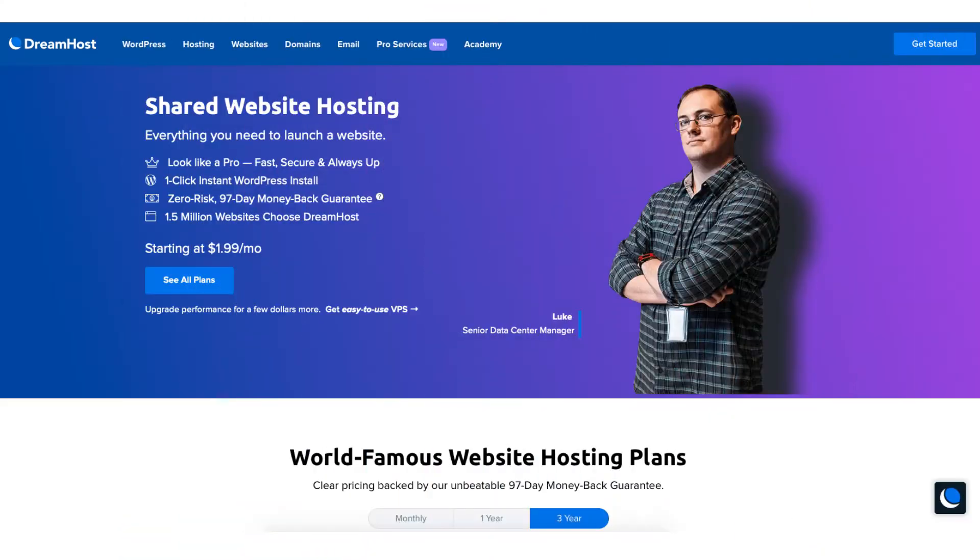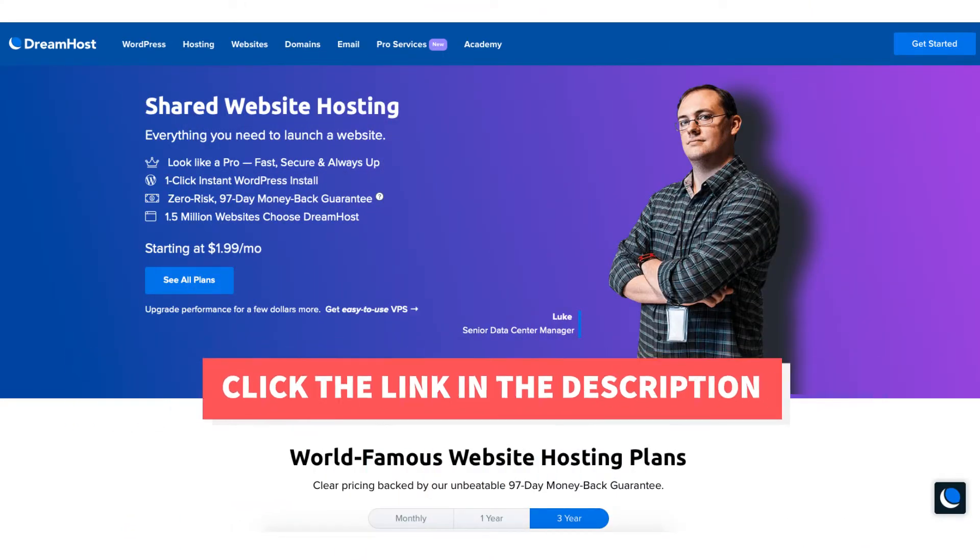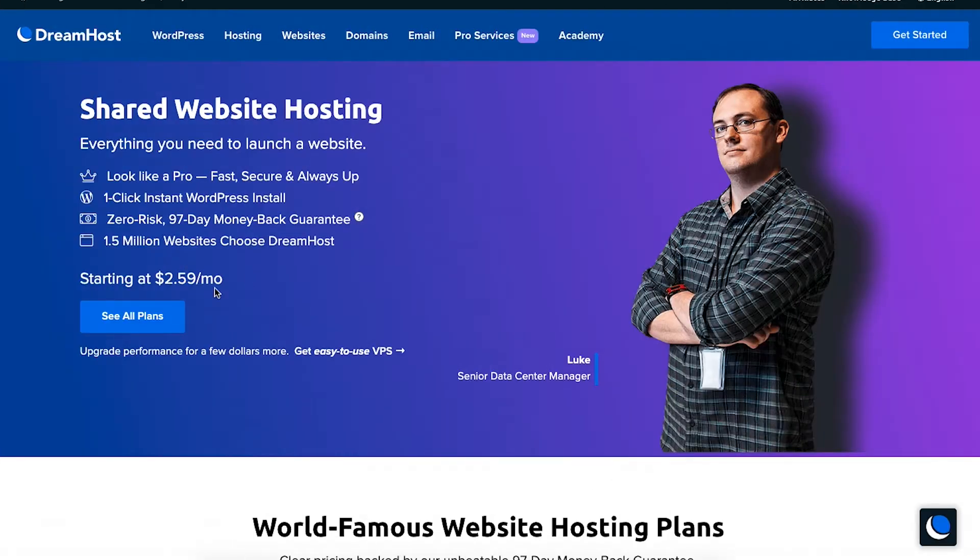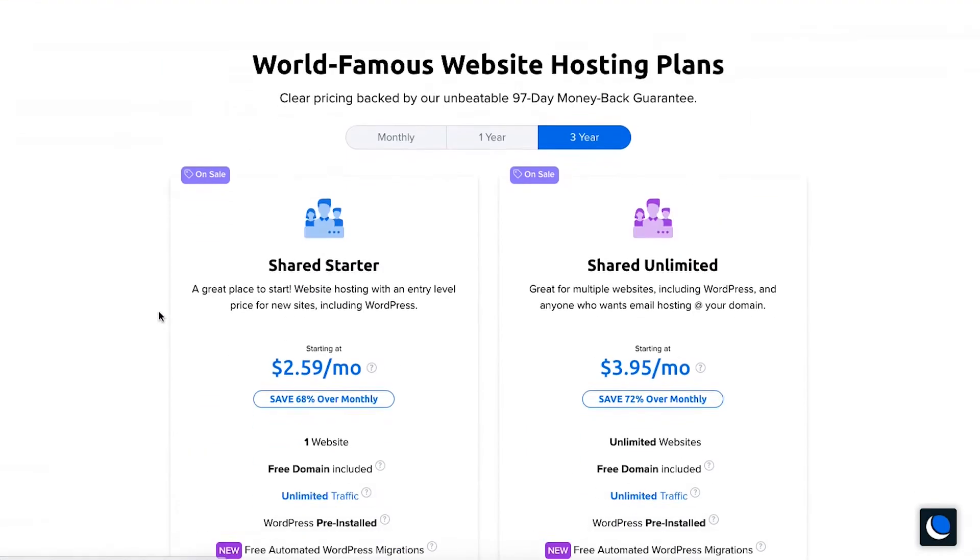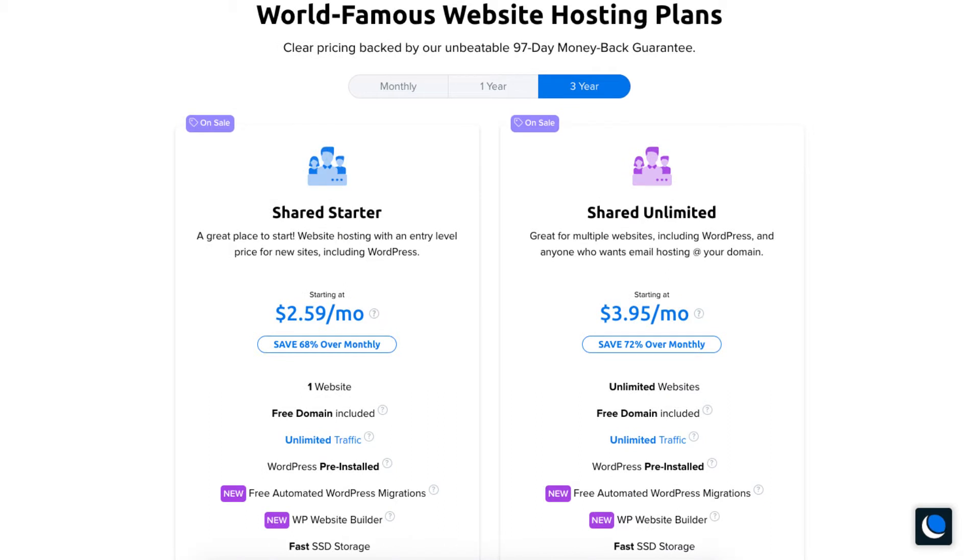Once you click the link in the description below you'll be on the DreamHost web hosting plans page. Scroll down or hit the see all plans button to be taken down to the web hosting plans and pricing section.